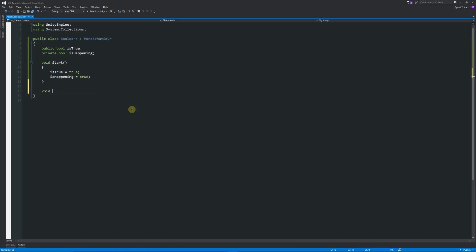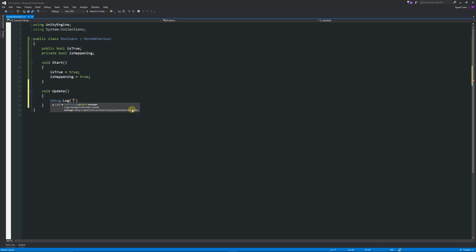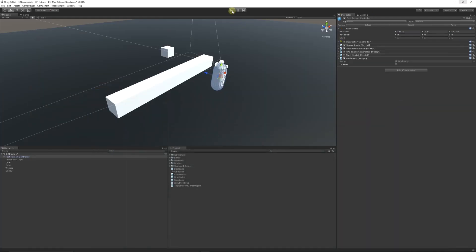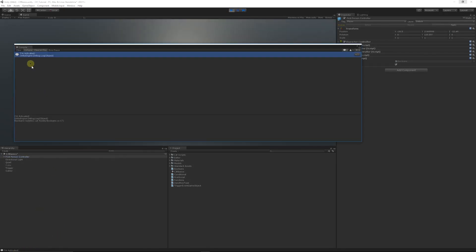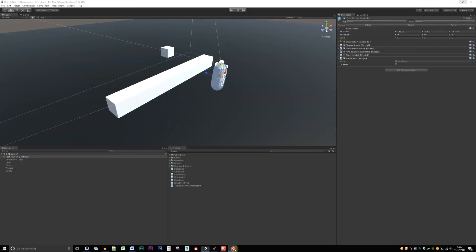We can do other things — say we need to check something in void Update. We can use Debug.Log and say 'I'm activated'. What this will do is post 'I'm activated' loads of times into the log, just keep going forever. You can see it stacking up on the side because it's running one Update call every frame. But we might not want to do that all the time — that might not be the logic you want for your game.